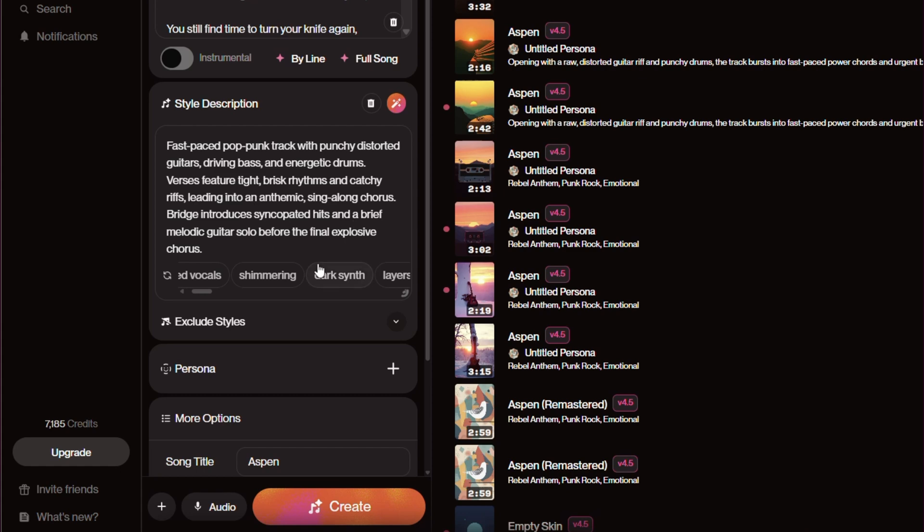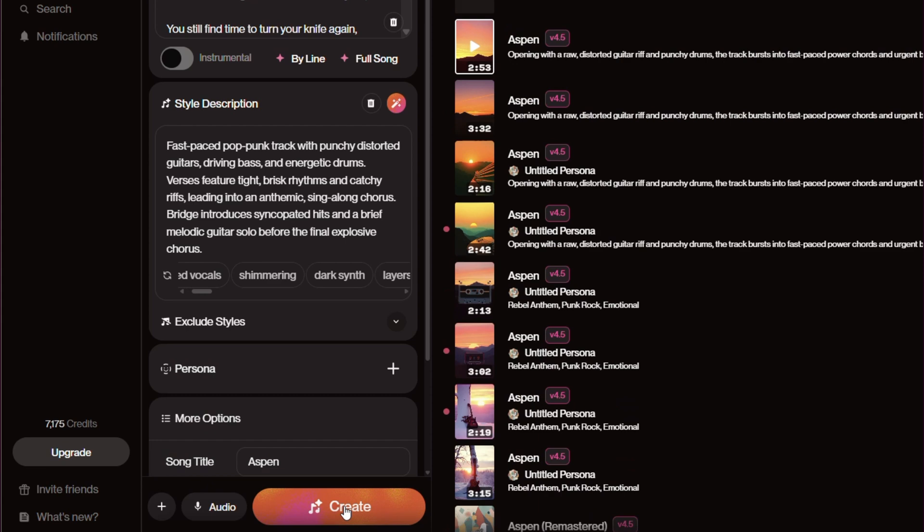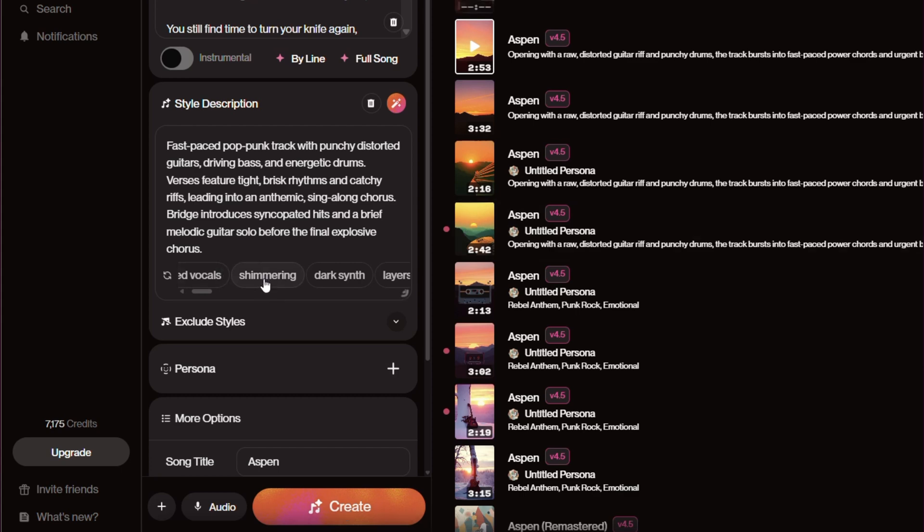Also, like that, as much as we complained about shimmering in the early release, you can now actually add that to your song.